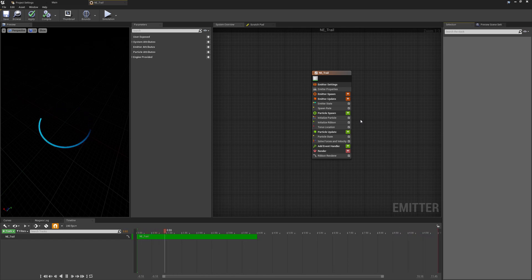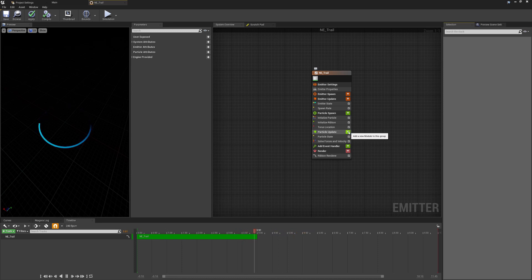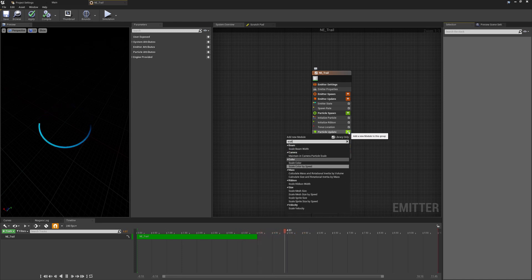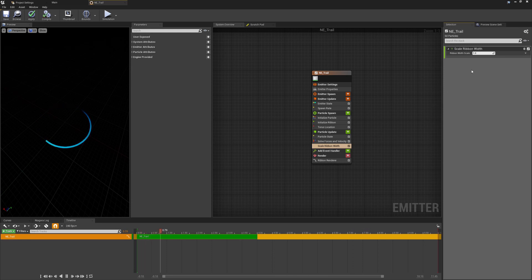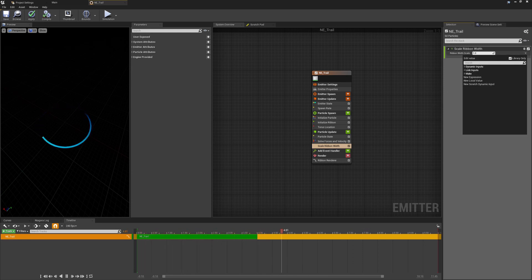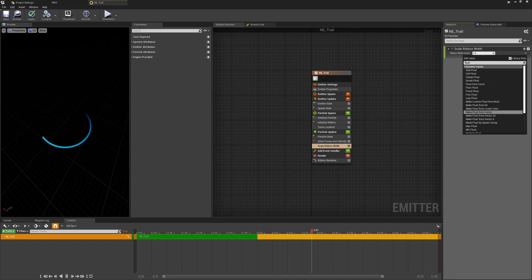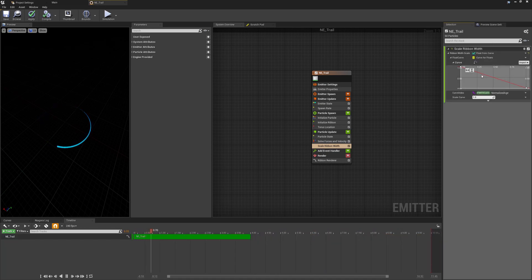Now the only other thing you might notice is that this is a kind of uniform width so the one other thing I added to my system is a scale ribbon width over the update duration. With the new module I'm just going to go to the drop down, change this from a set variable to a float from curve.